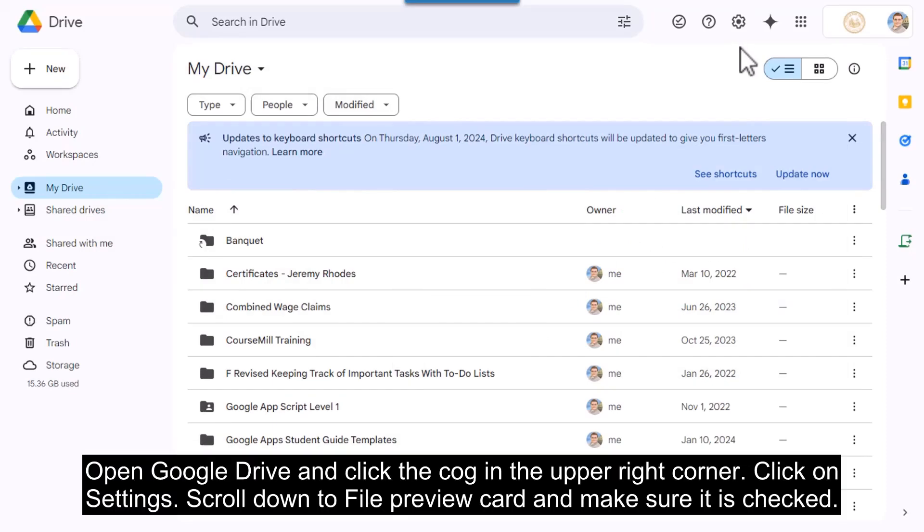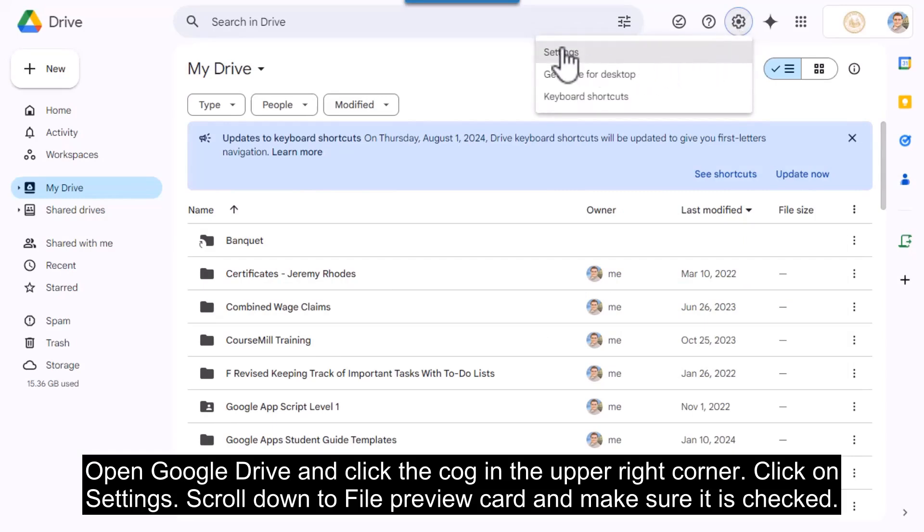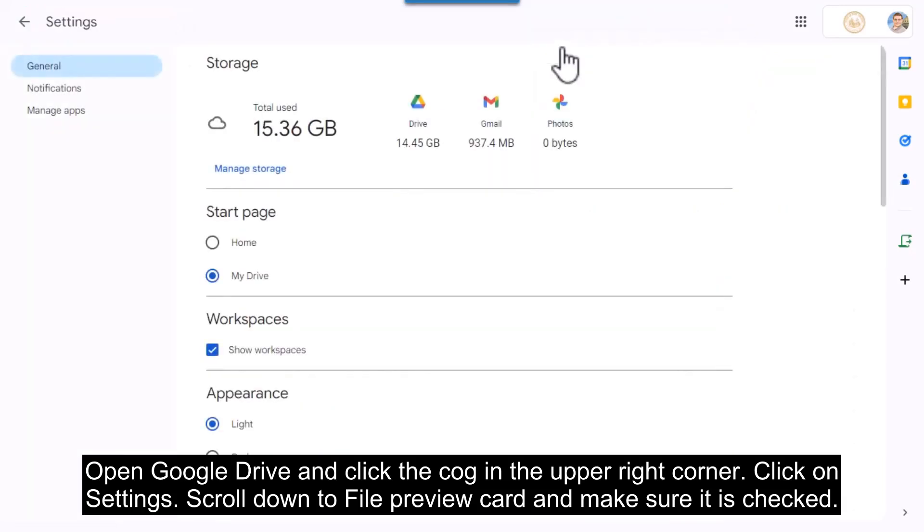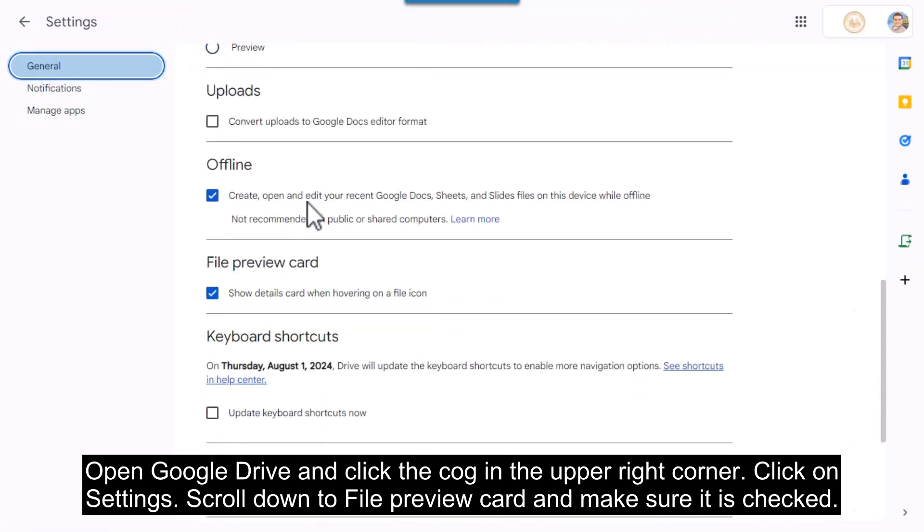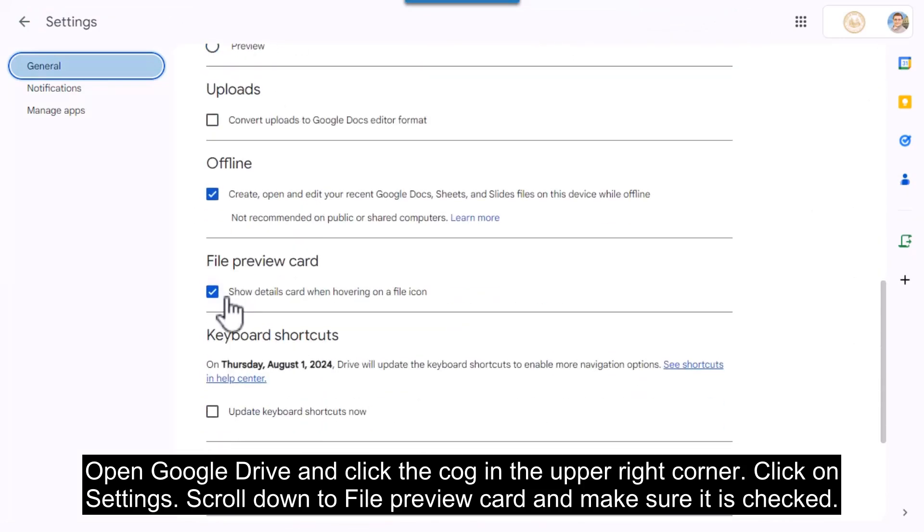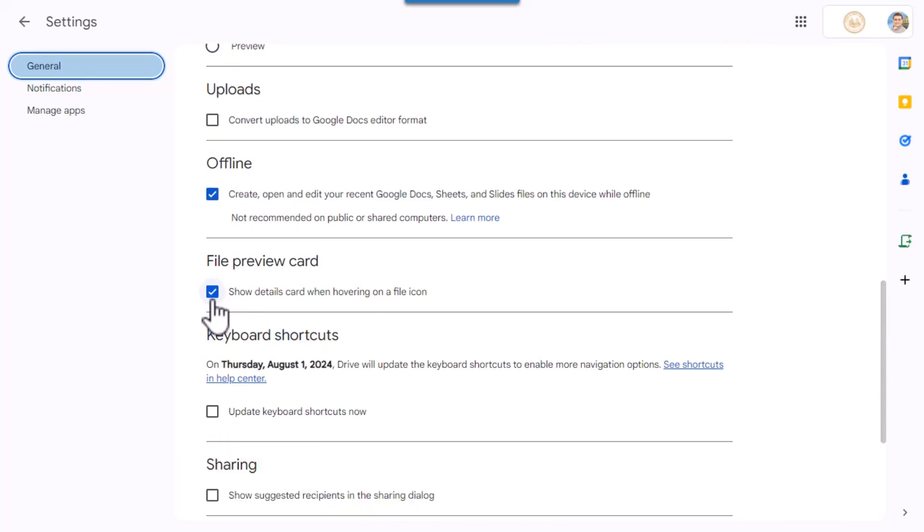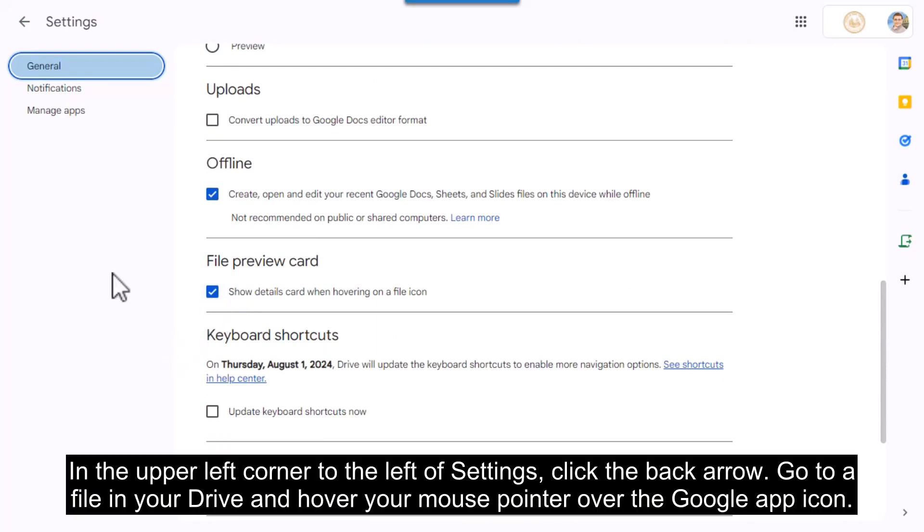Open Google Drive and click the cog in the upper right corner. Click on settings, scroll down to file preview card and make sure it is checked. In the upper left corner to the left of settings click the back arrow.